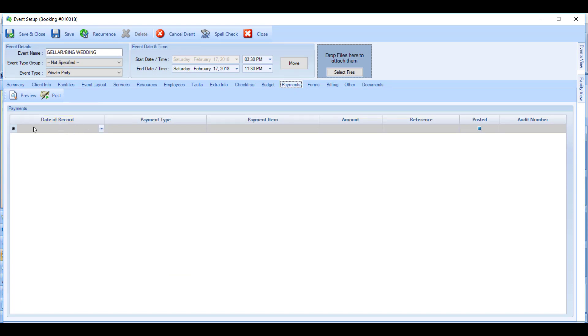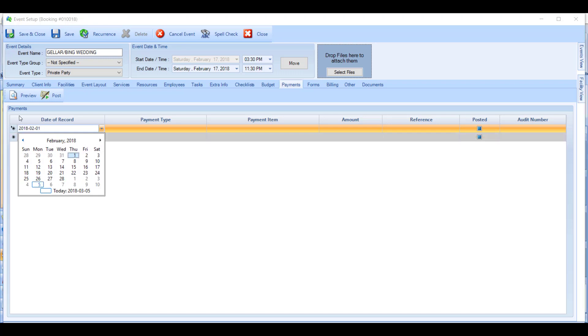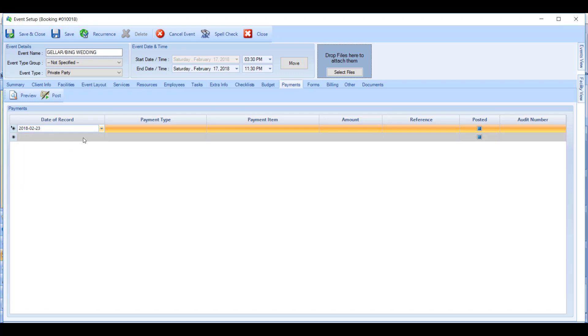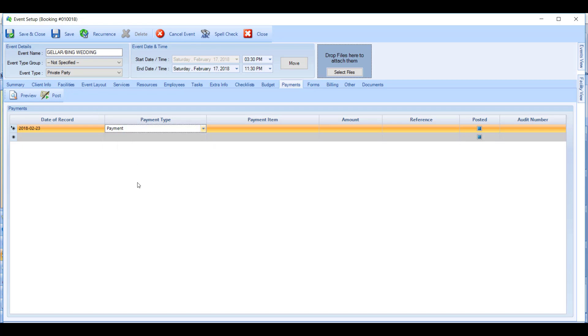Here the first thing you'll need is to fill in the date of record. So this is when this money will hit the general ledger accounts and also when it will hit the event, so when it will be posted as of. Then choose the payment type, so whether it's a payment or a deposit. Each club has its own definition of these two things, but generally a deposit is before the event and a payment is after the event is completed.